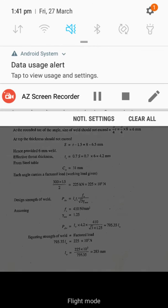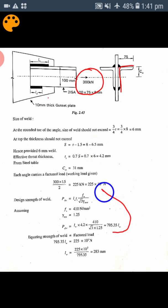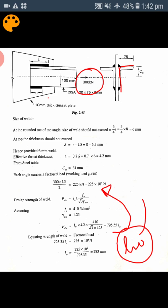For a double angle connected to the gusset plate, calculate the weld length required for one angle and apply the same to the other side. Whatever load is given as working load, make it factored and divide by 2. Equate that load to the design strength of the weld to get the weld length — which is for one side — and apply the same for the other side. Please practice the same type of problem by referring to any textbook or question papers, and contact me for any doubts.